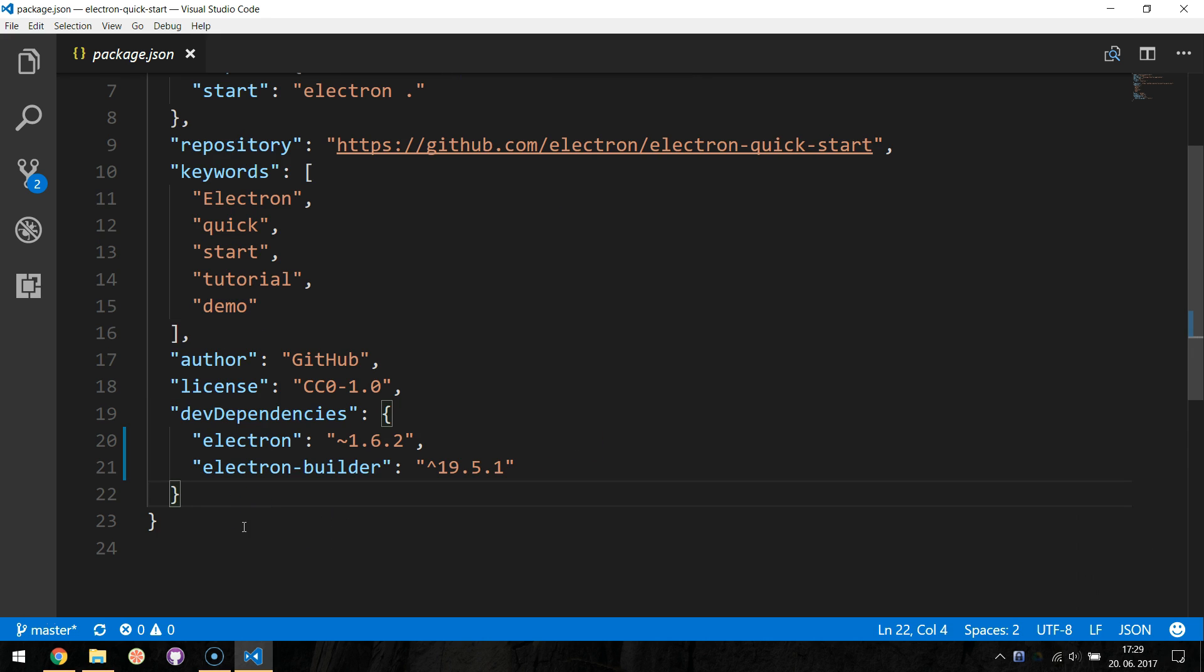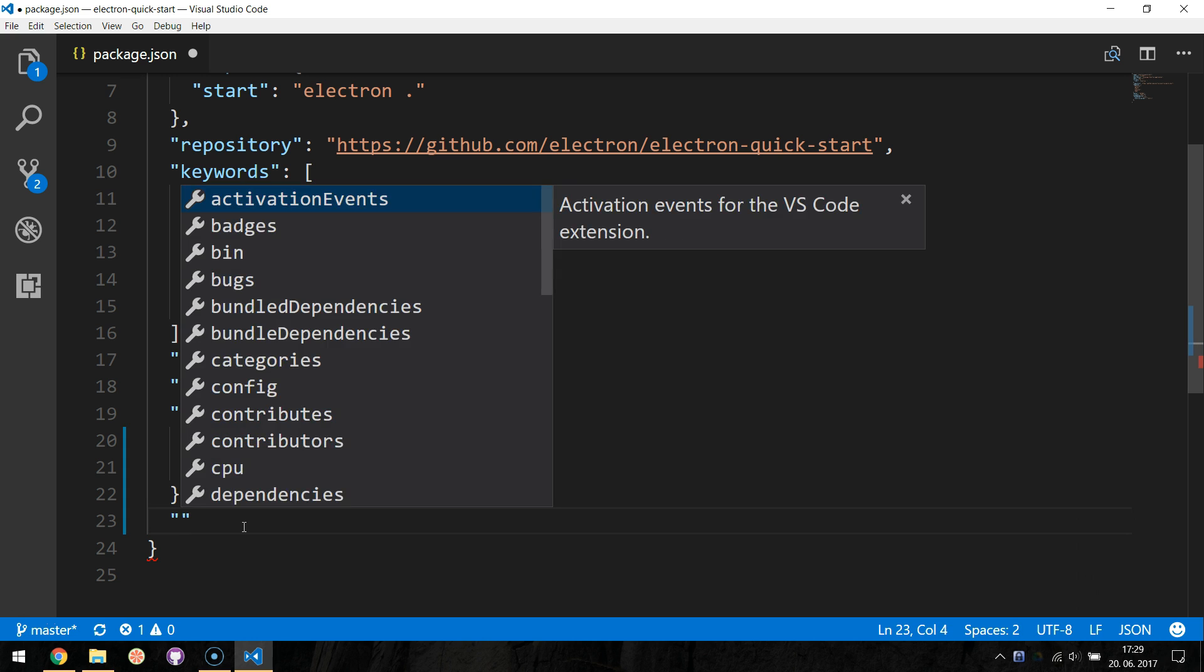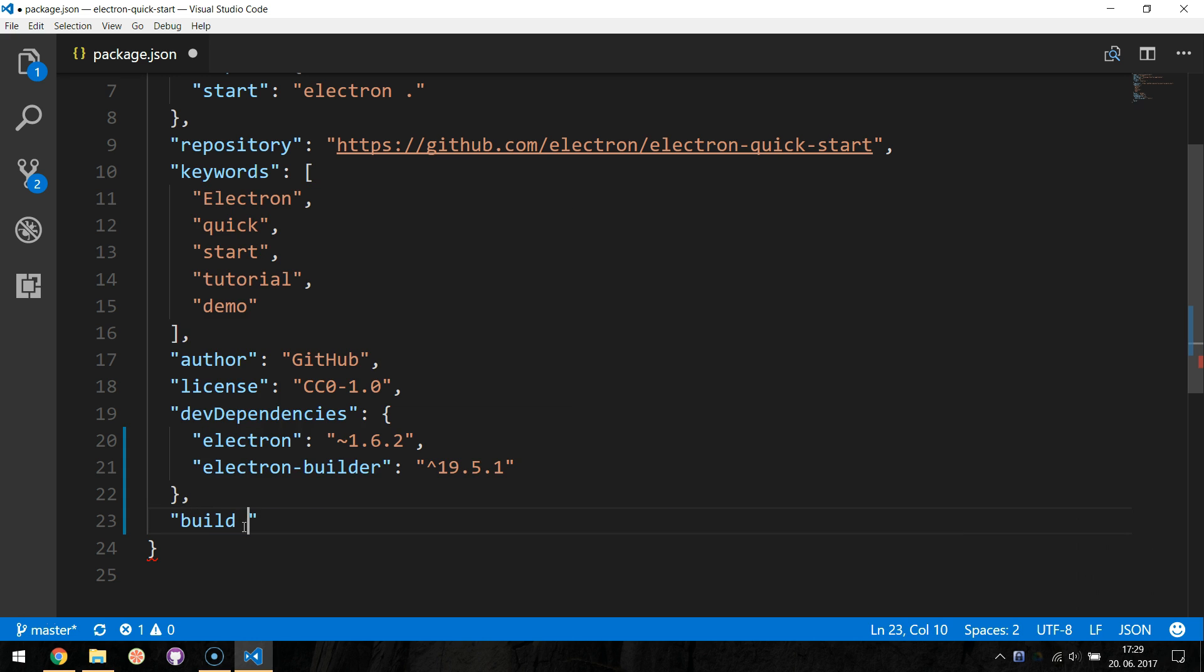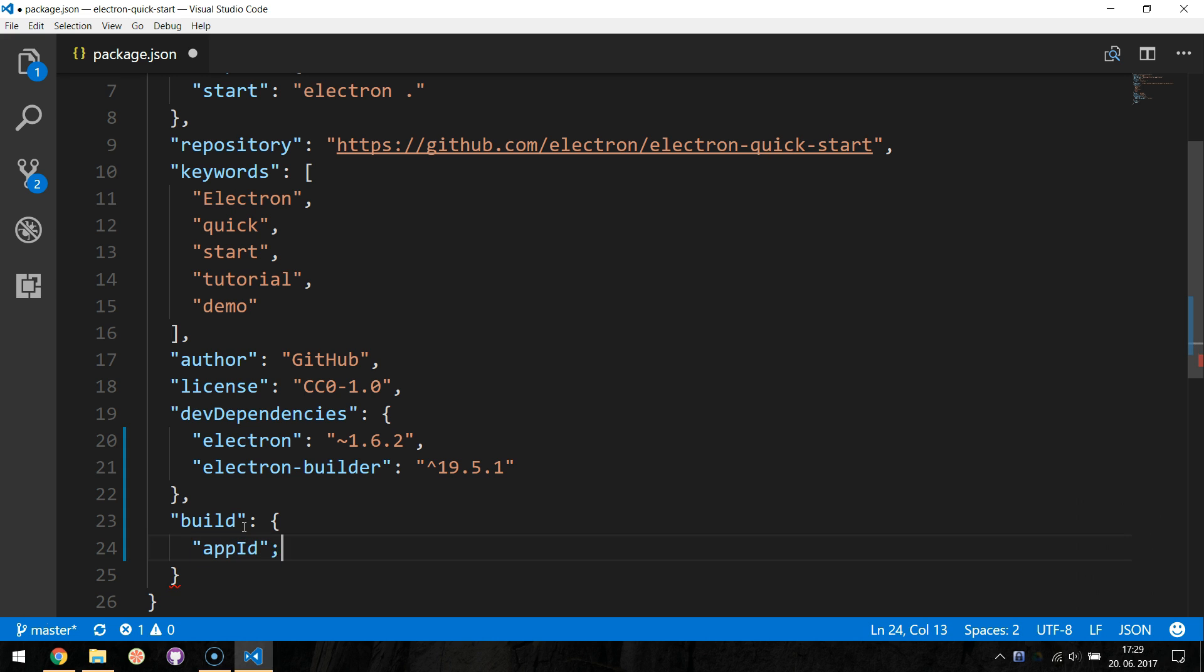Specify the build configuration by adding a new build node in the JSON file and specifying the app ID. In our case, I will write com.jamzi.quickstart.